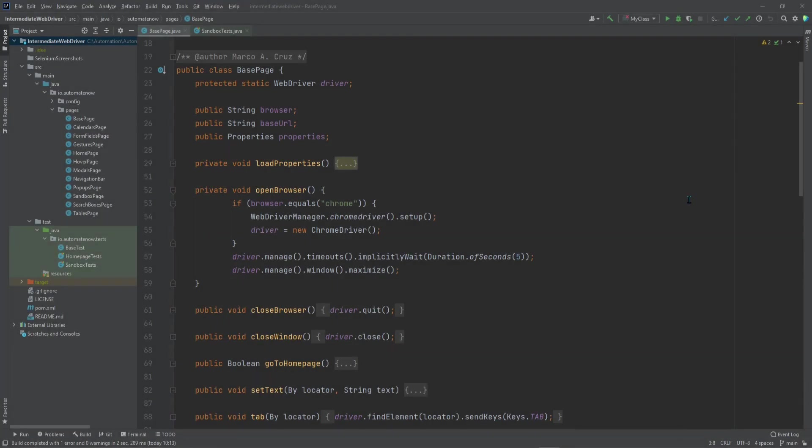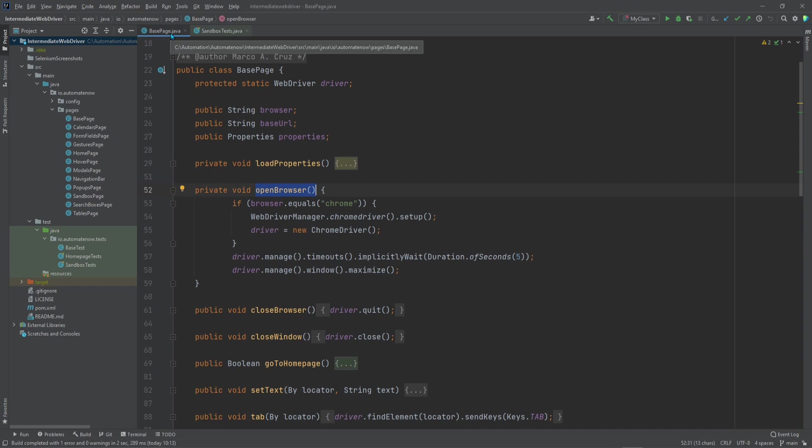To begin, let's take a look at the method that is in charge of opening the browser for us. This is the one here, open browser. This is found inside of the base page class. And notice that what this does is that sets the driver to a new Chrome driver.